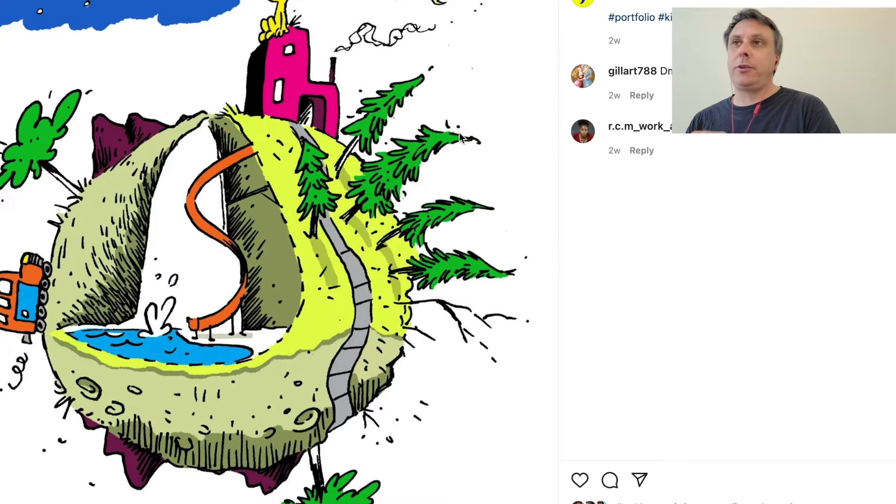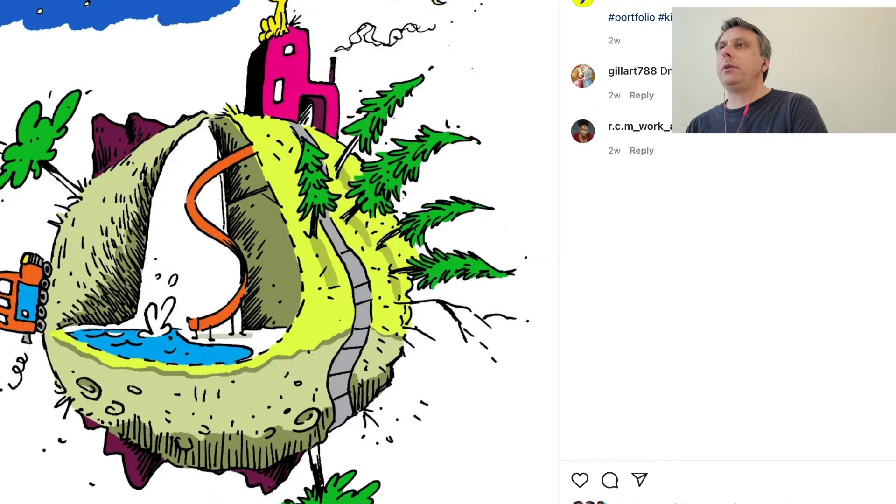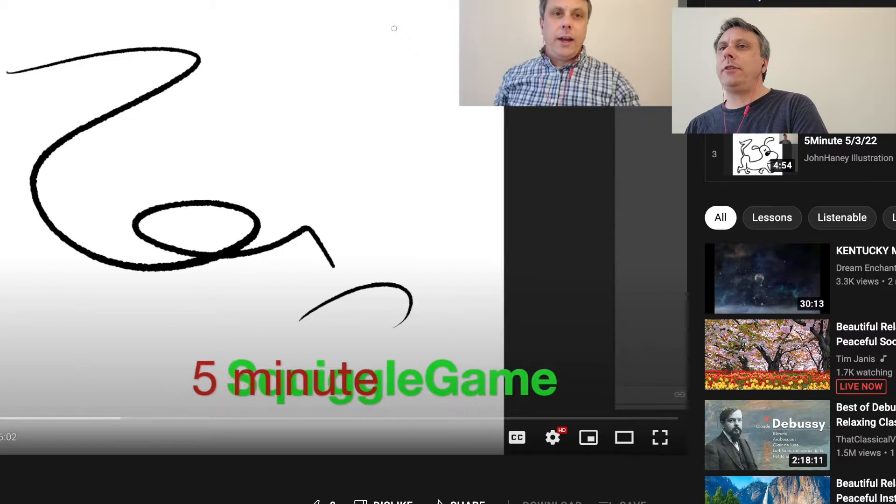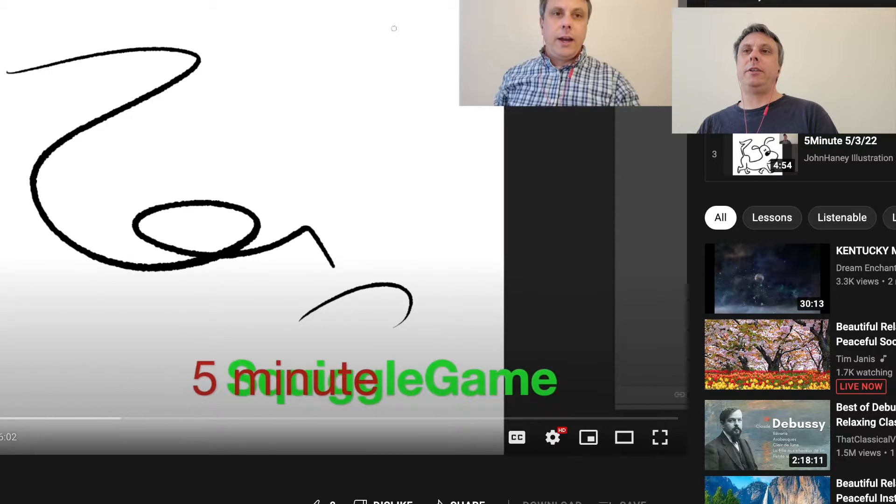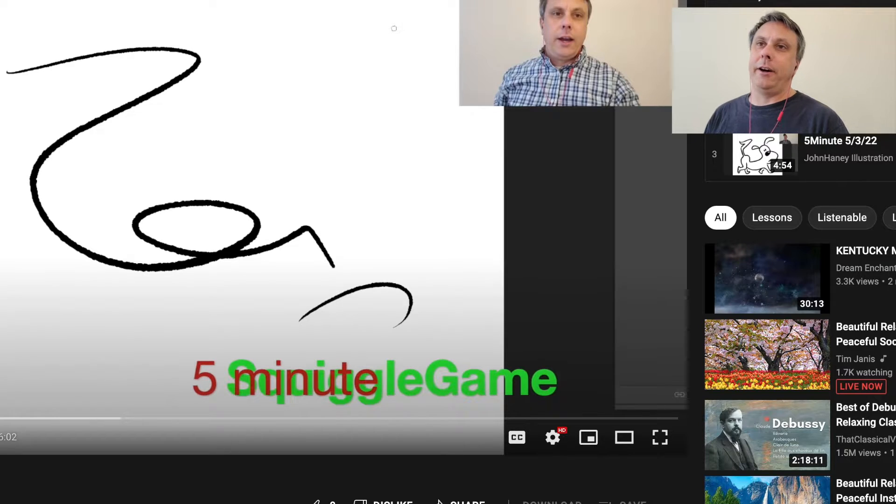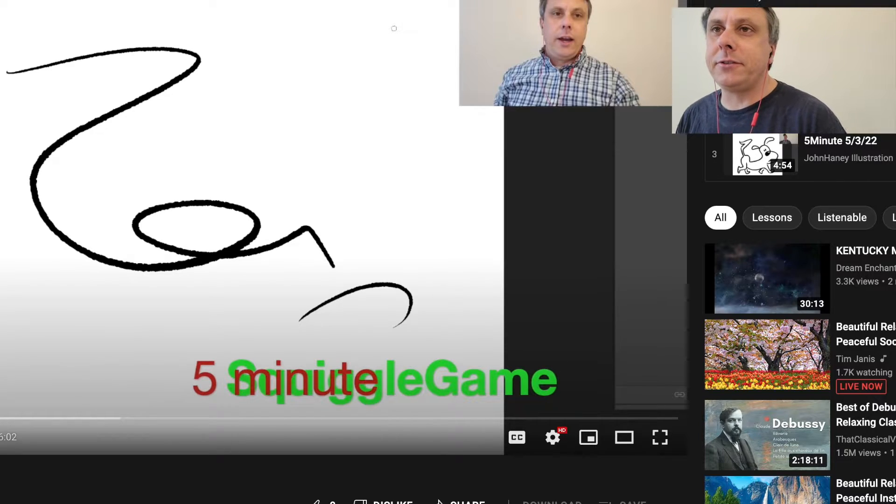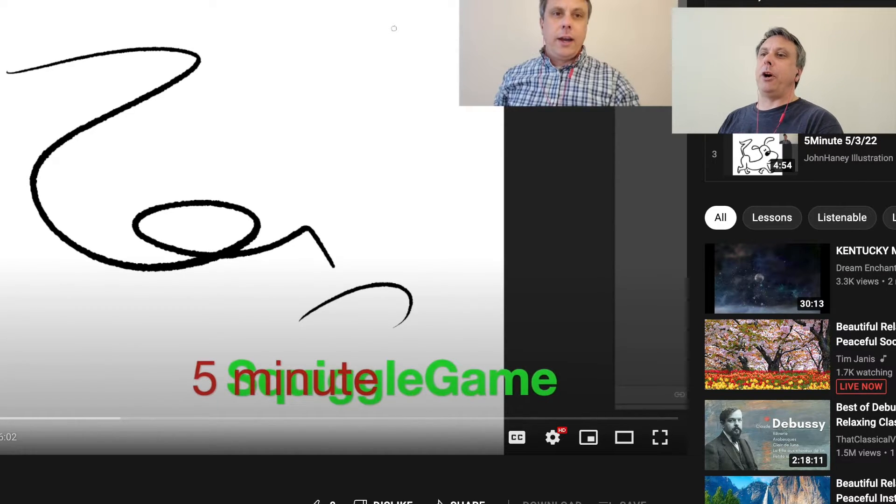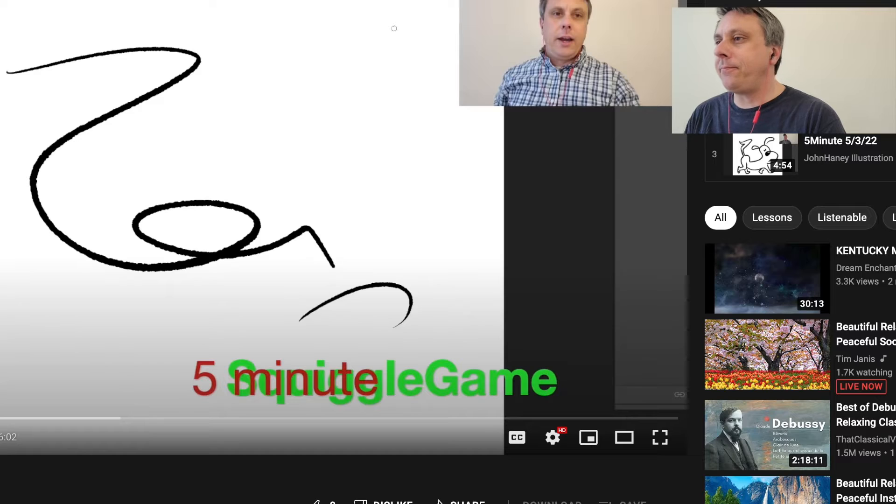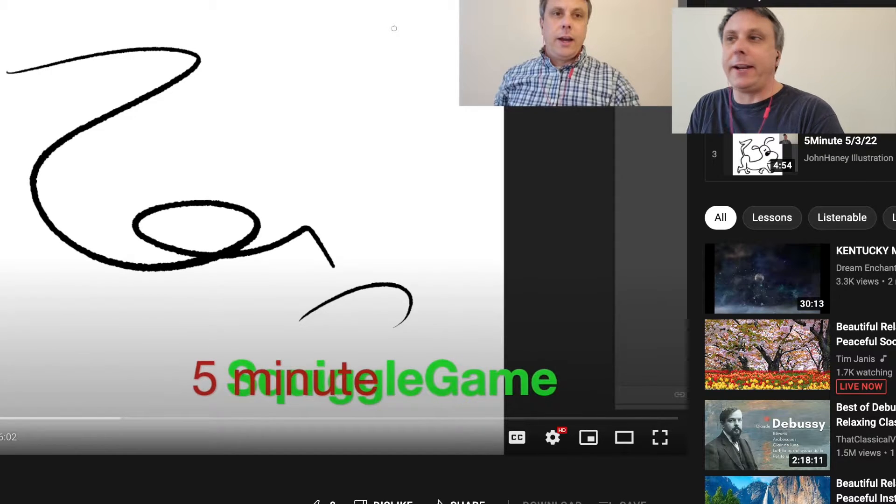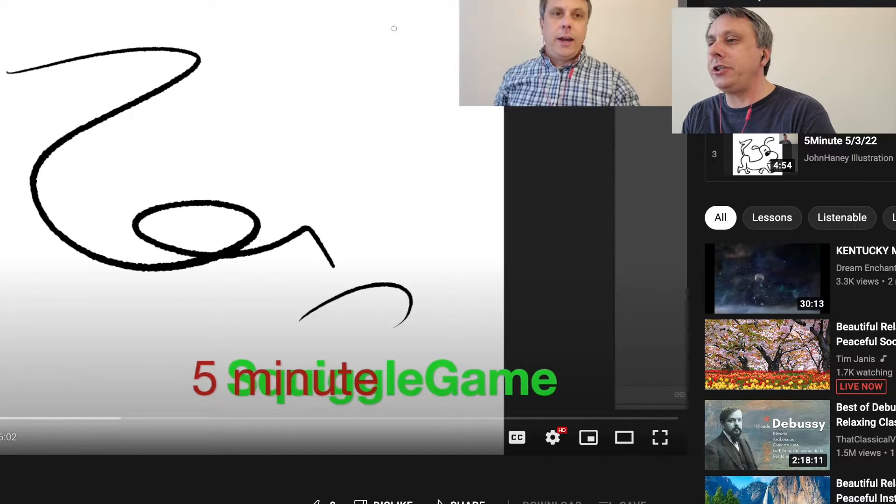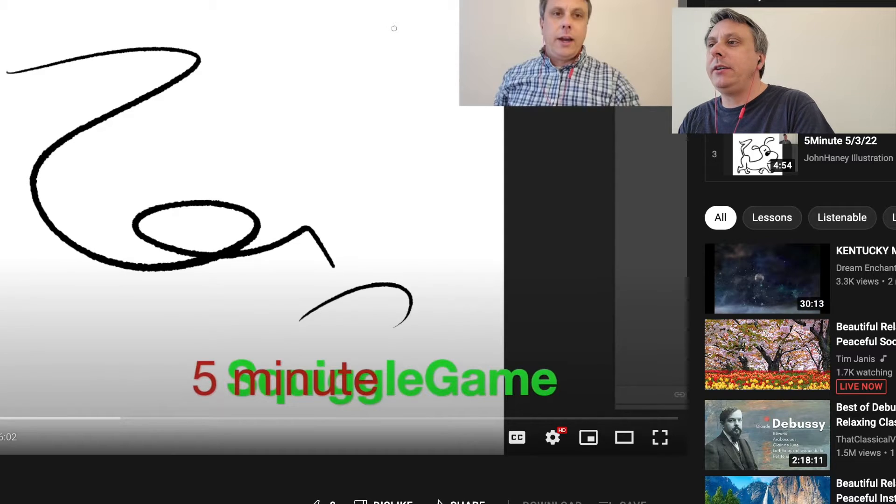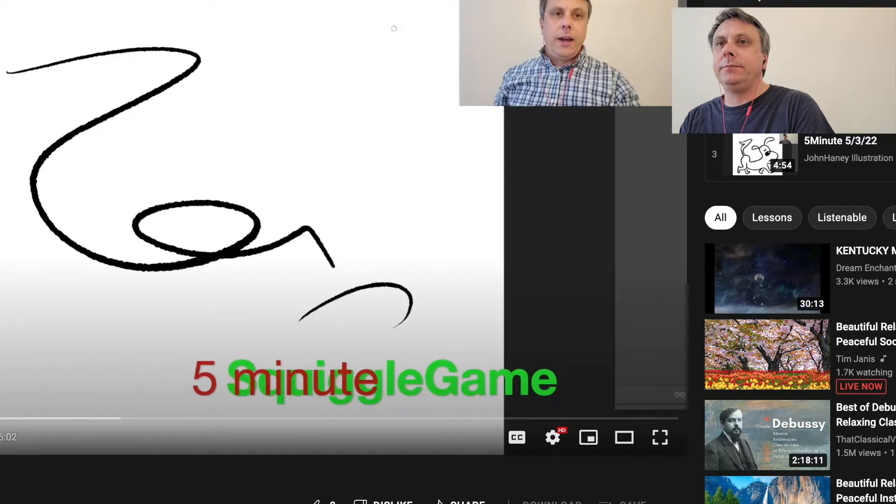If you are enjoying these videos, I have a few of these going now on my channel which is also called John Haney illustration. You can subscribe to it if you want to, and then you'll find all of the five-minute squiggle games when they come out.